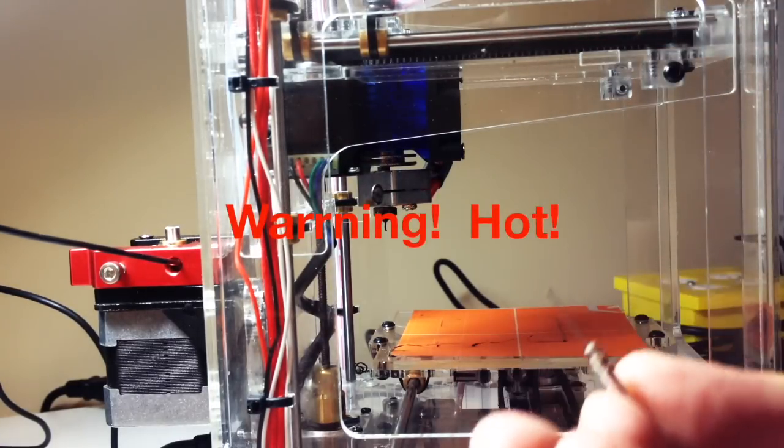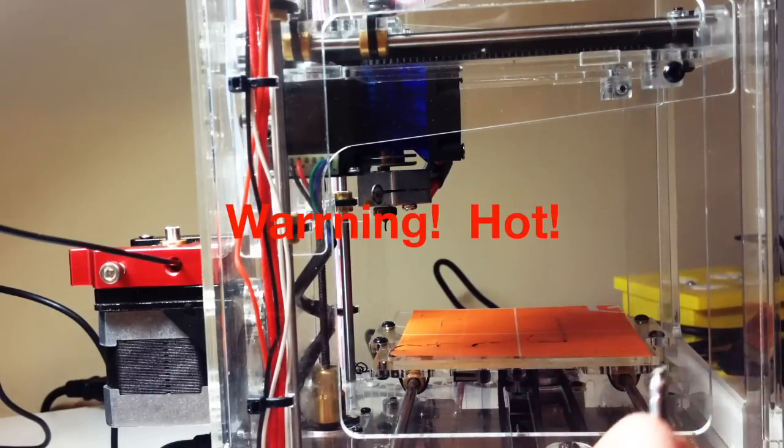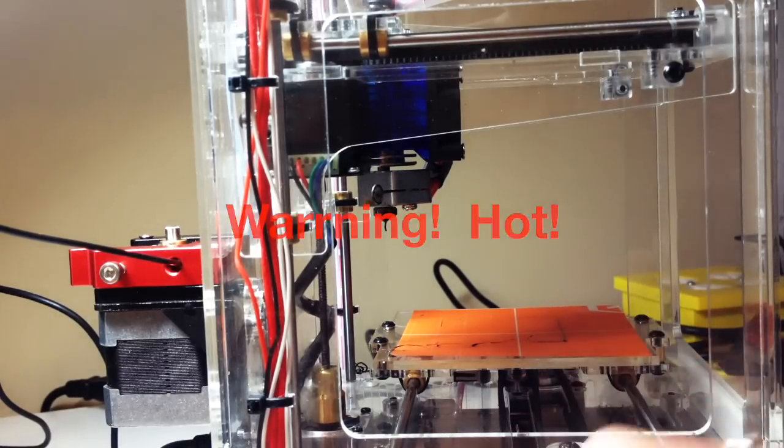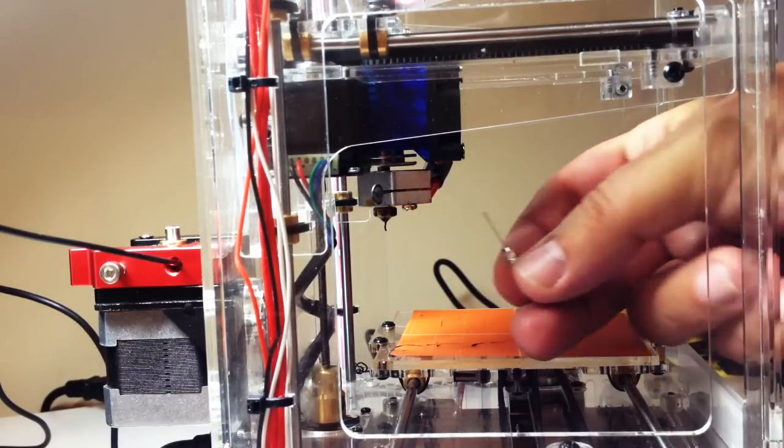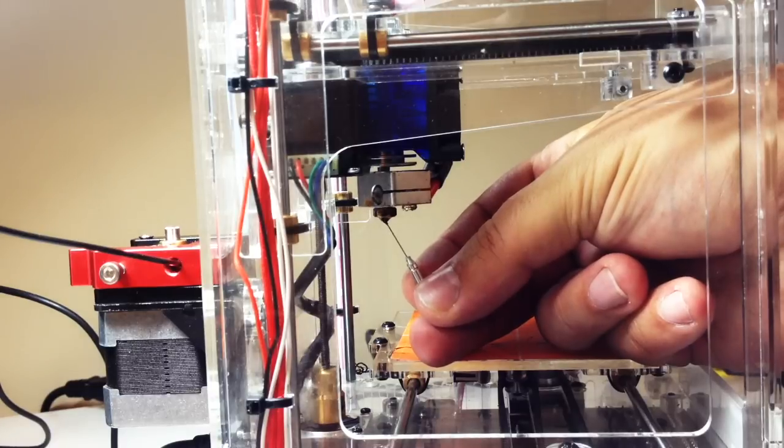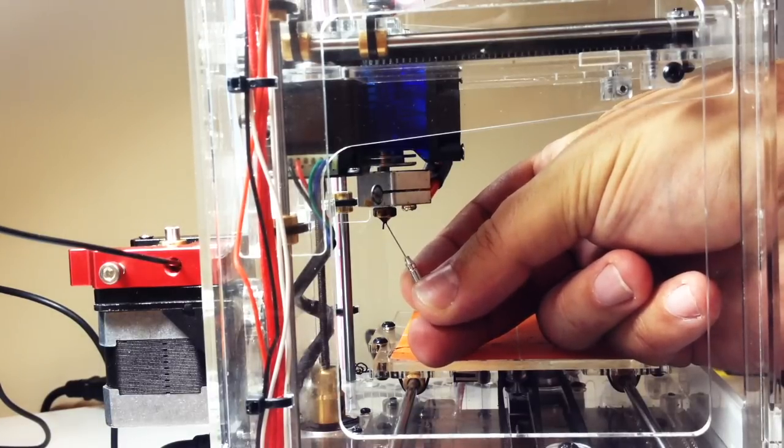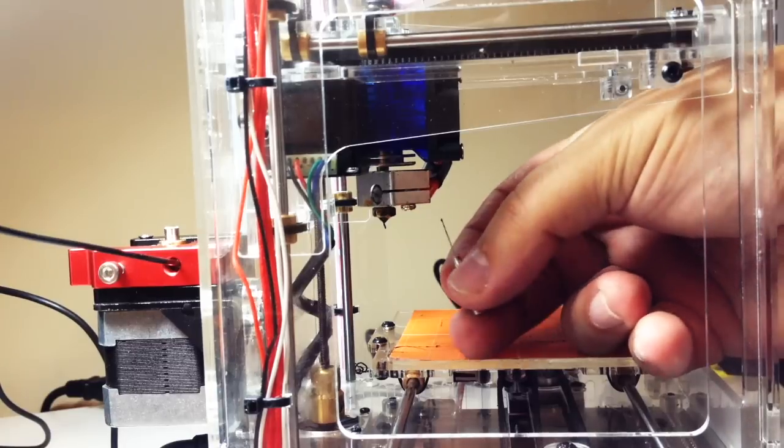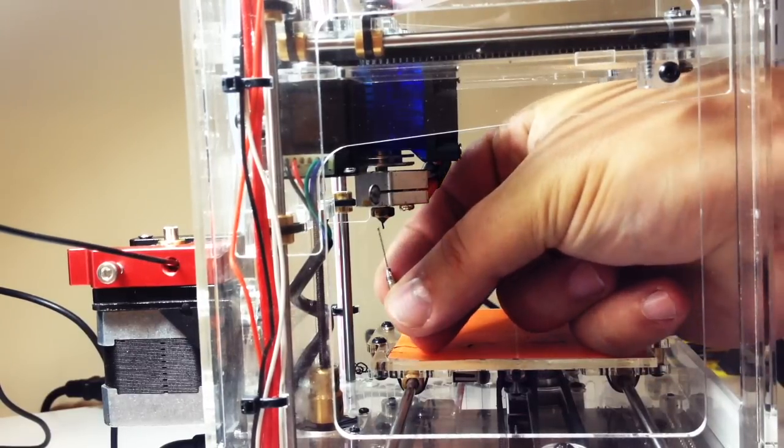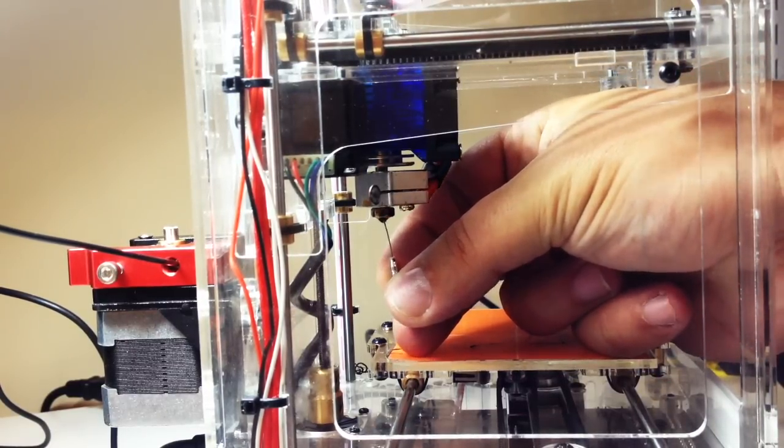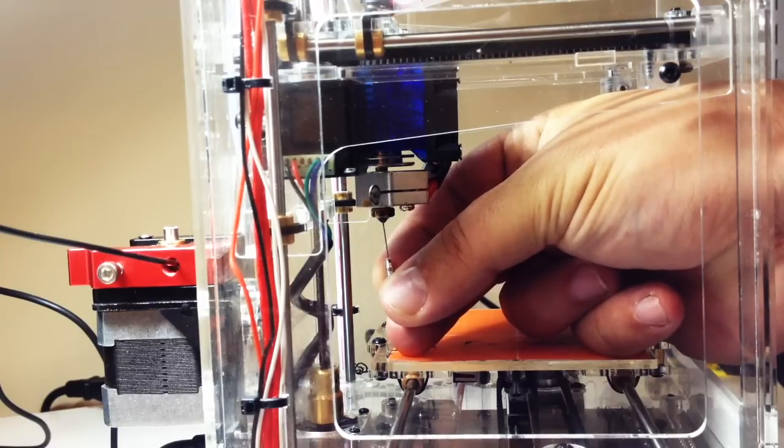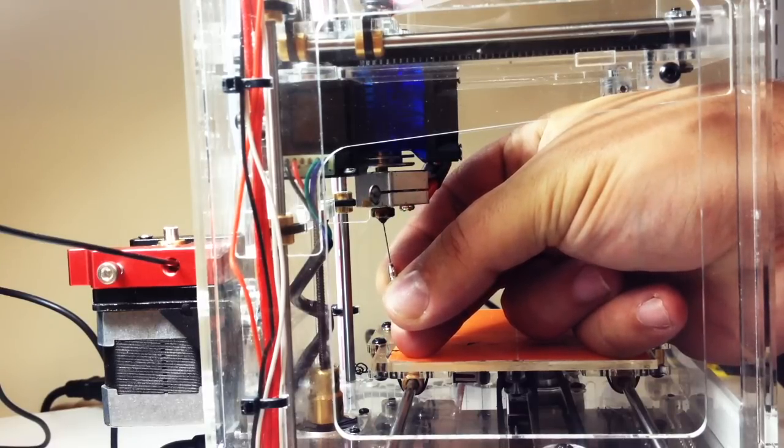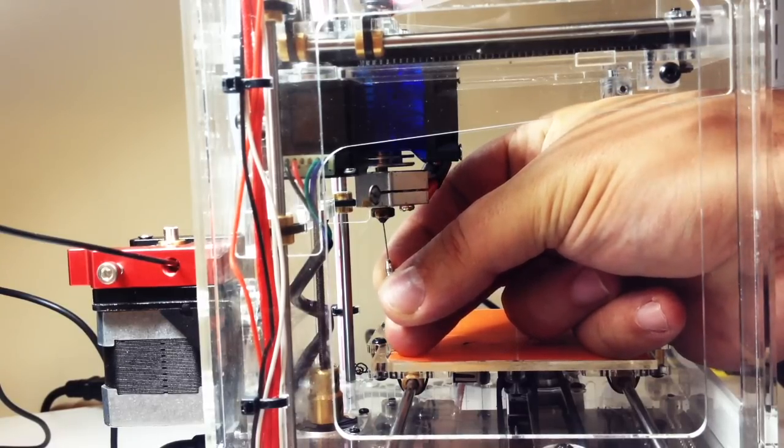And what we're going to do is basically take this and insert this into the nozzle. Now, this takes a little bit of doing, and especially not to burn yourself. So I've ratcheted this up so I can reach my hand in here, hopefully without burning myself. I typically do burn myself once or twice.